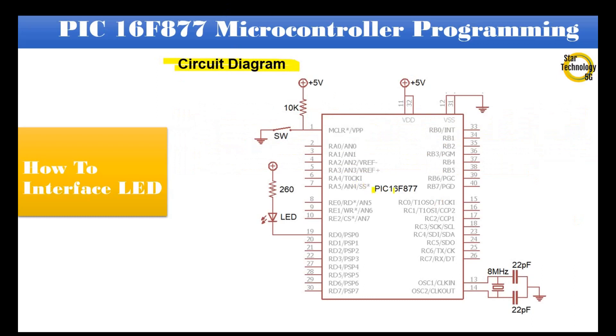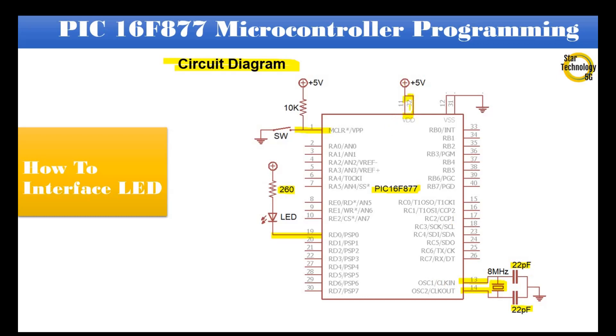Here is the circuit diagram we are using in our project. It is PIC16F877 microcontroller. Pin number 1 is master reset. Pin RD0 is interfaced with LED and we are using current sinking mode of the LED. The value of the resistor is 260 ohm. Pin numbers 13 and 14 are interfaced with an 8MHz crystal and 22PF capacitors are connected with the crystal. Pin number 11 and 32 are connected with positive 5V. Pin number 12 and 31 are connected with ground volt.